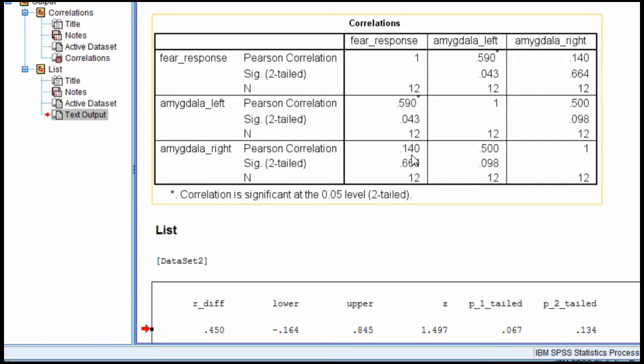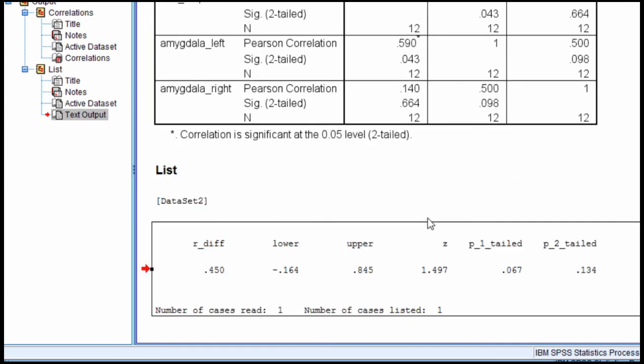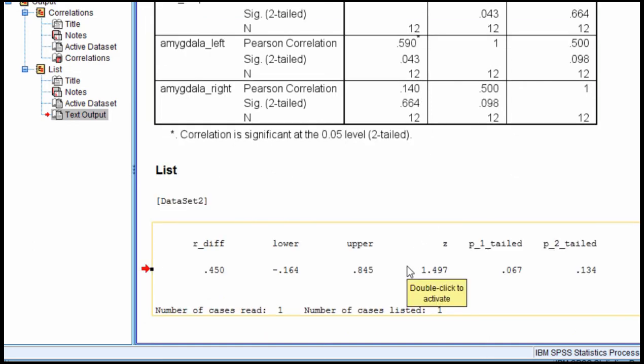But as I mentioned, many people in many scientific papers that you read will just say one's significant and the other one's non-significant, therefore this is statistically significantly correlated and significantly bigger than this correlation, and you cannot say that. You must test the difference statistically with an appropriate analysis itself.